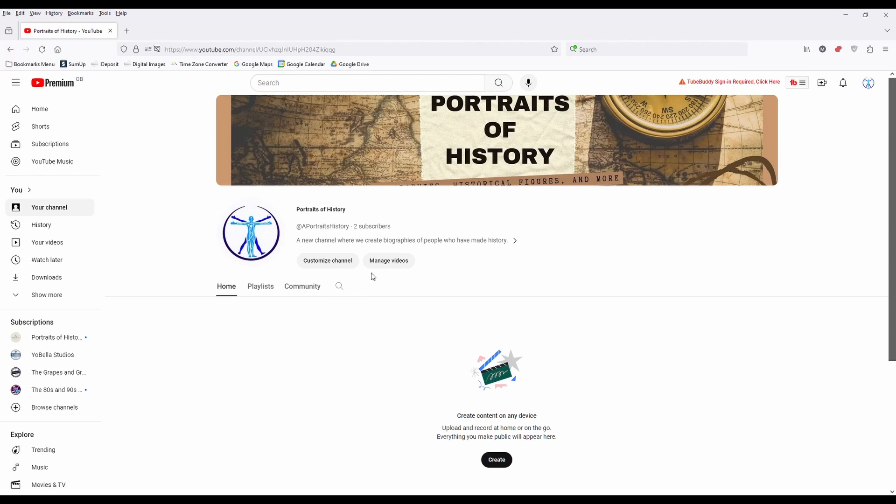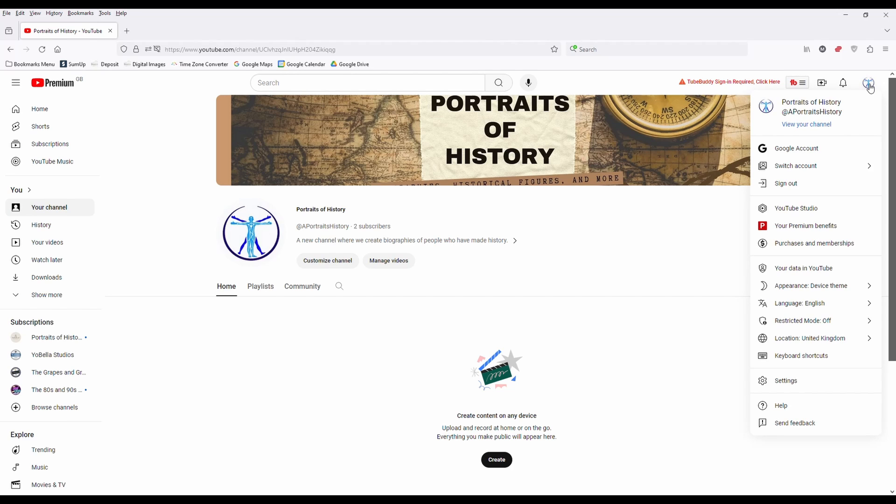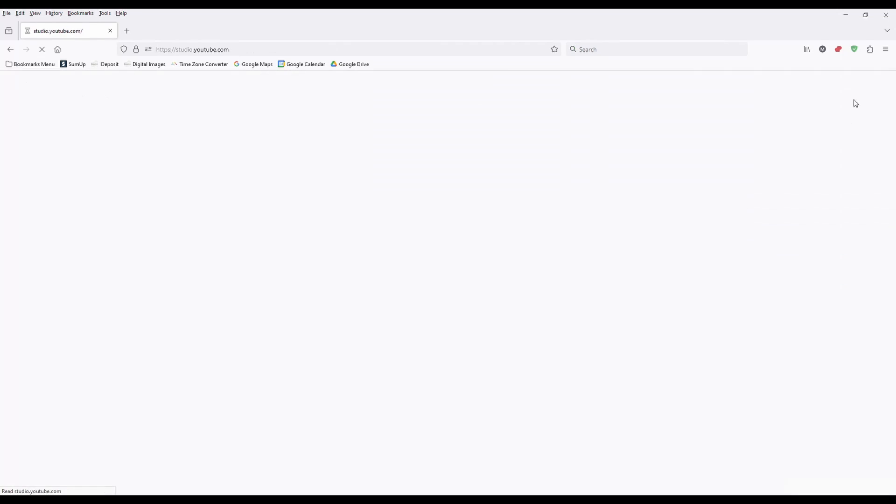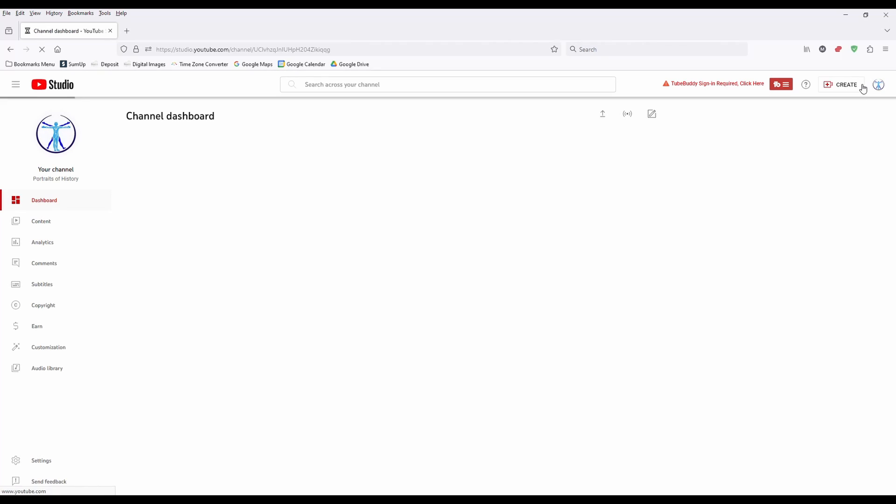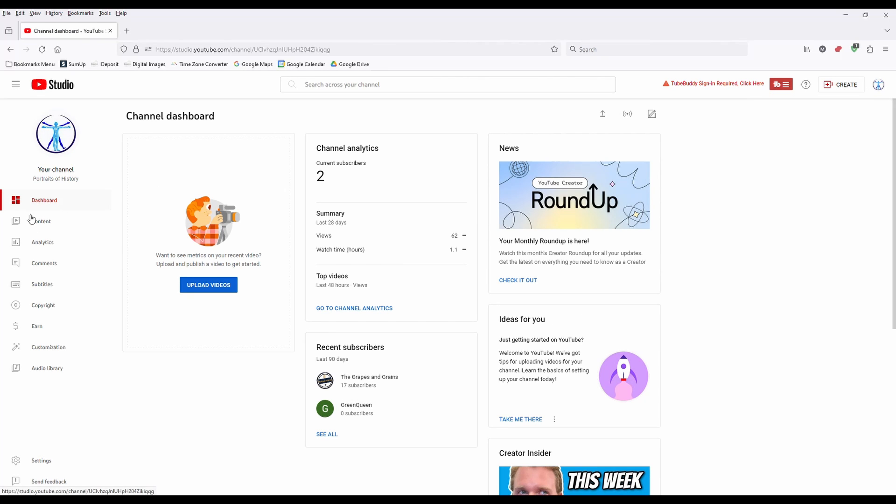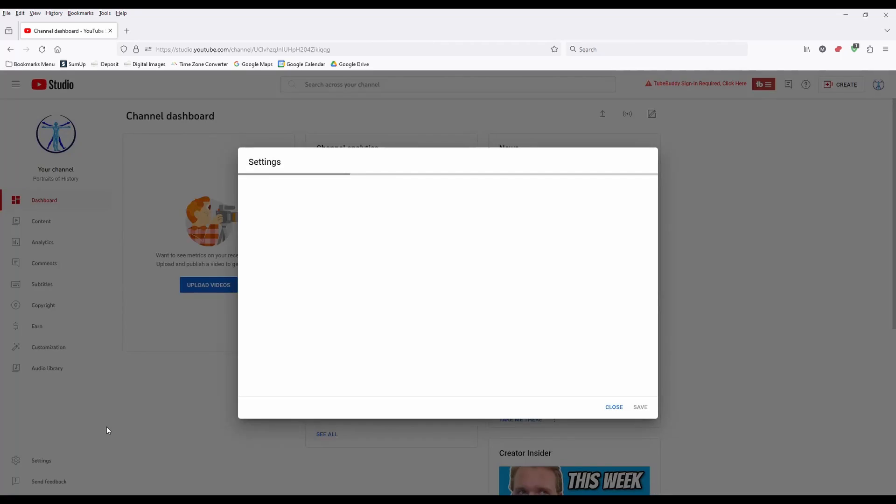To do that, go up to your channel icon here and go to YouTube Studio. Make sure you're logged into the correct channel if you've got multiple channels. When you're in your YouTube Studio, you have settings down here.